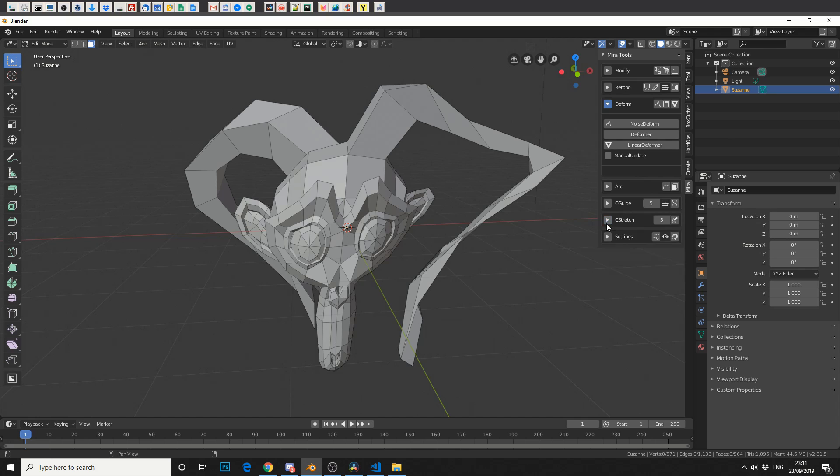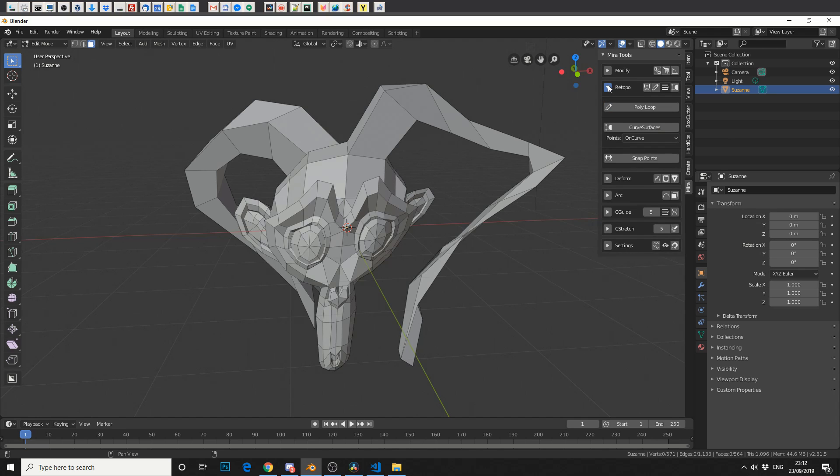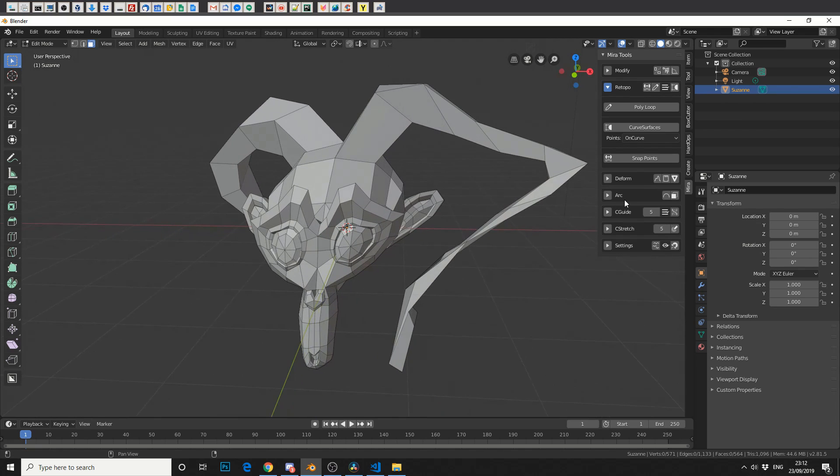You've got a few other things. Curve Stretch. Retopology tools. These really need a video on their own, but essentially let you retopologize, which is pretty damn good. You've got an Arc tool.